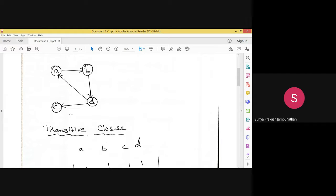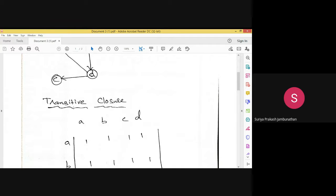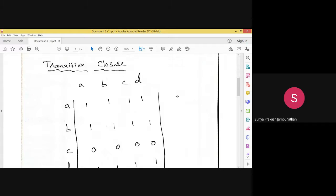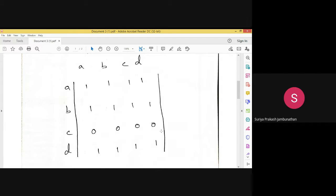For node C: starting from C there is no cycle and no outgoing paths. C to A is zero, C to B is zero, C to C is zero, and C to D is also zero. All four values in row C are zero.